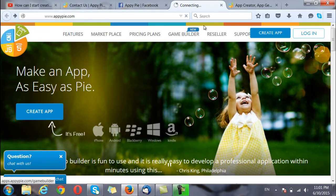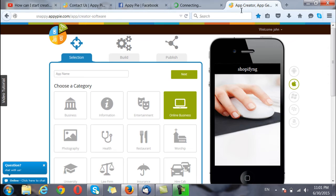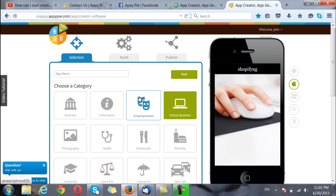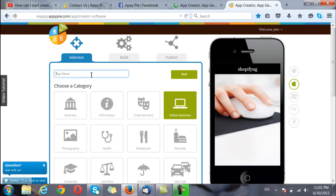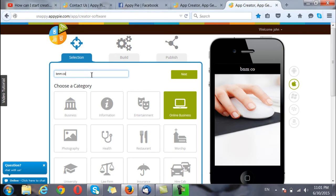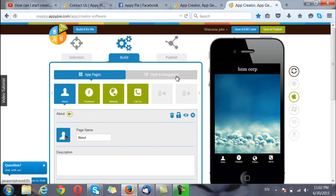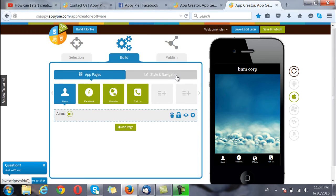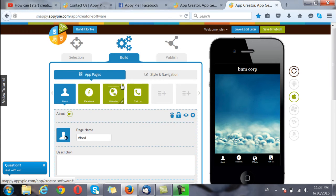Once you have done that, you will be directed to a page like this where you will be asked to choose the category of the app and give it a name. Once you have done that, click on next and it takes you to the app pages that can be added to the app.